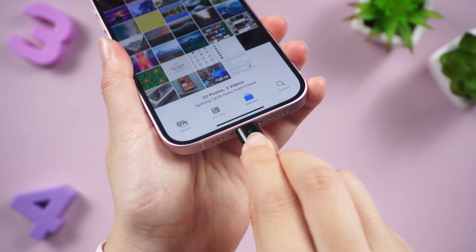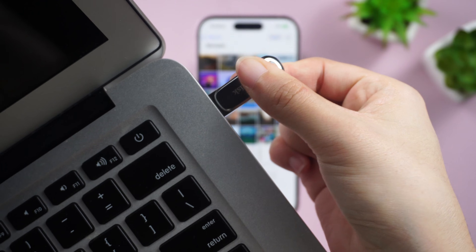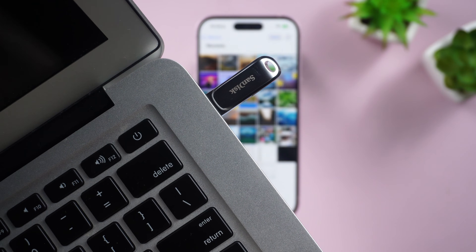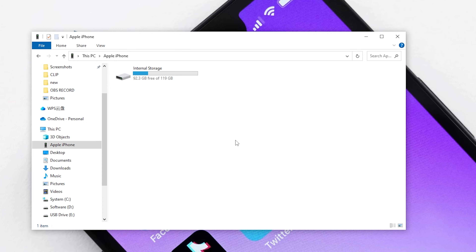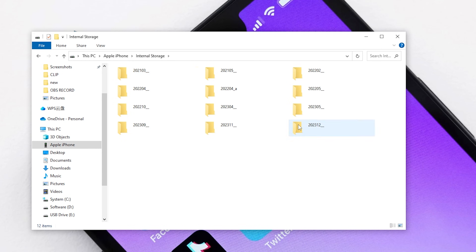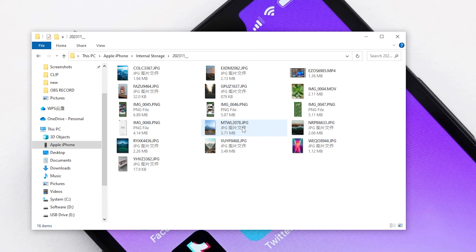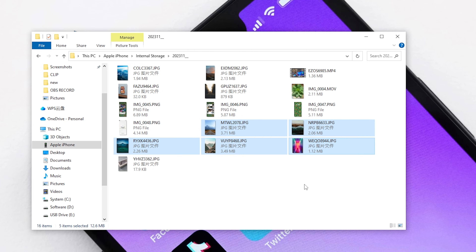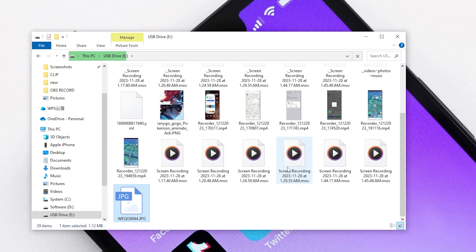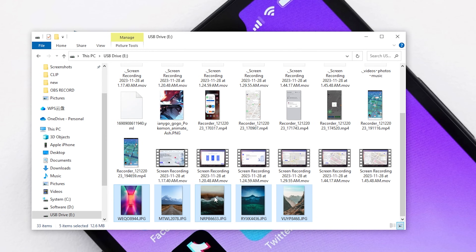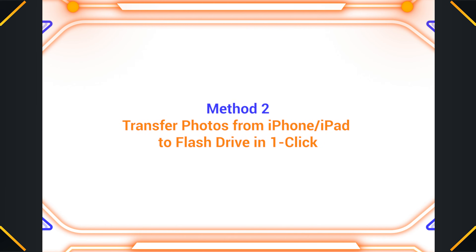First, connect your iPhone to your PC using a compatible cable and grant the trust permission on your iPhone. Then open This PC and click Apple iPhone internal storage. Here you can browse all the photos on your iPhone. Select the photos you want to transfer and right-click to copy. Go back to This PC, find the flash drive, click into it, then paste the photos. It's that simple.